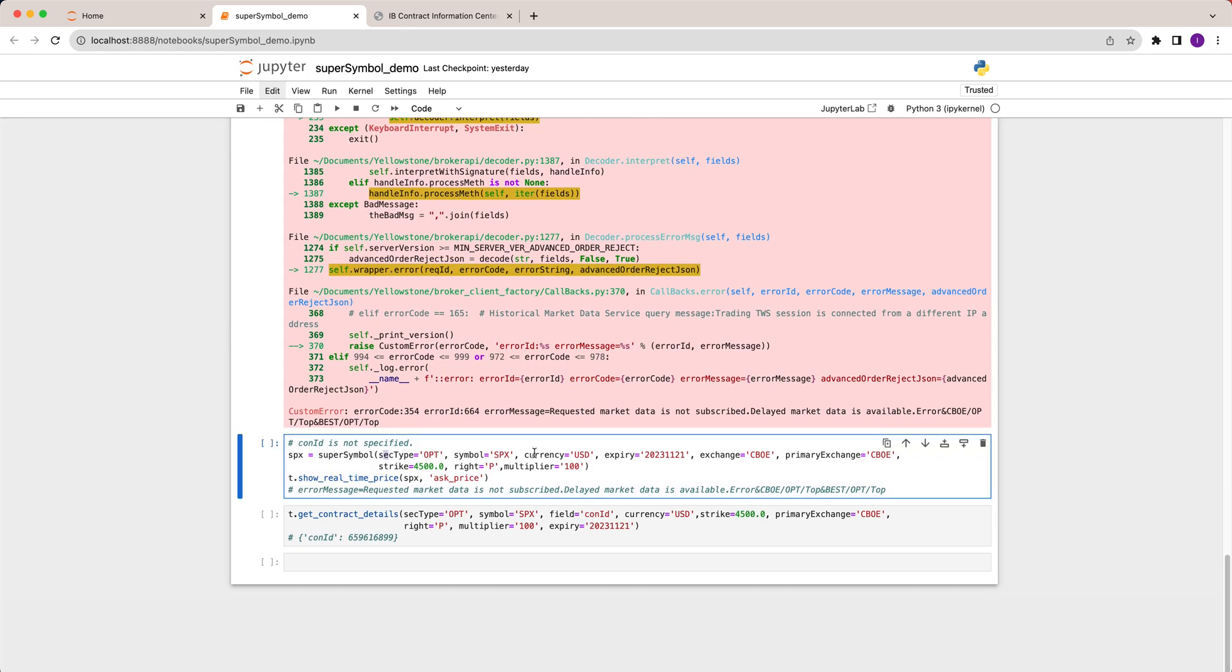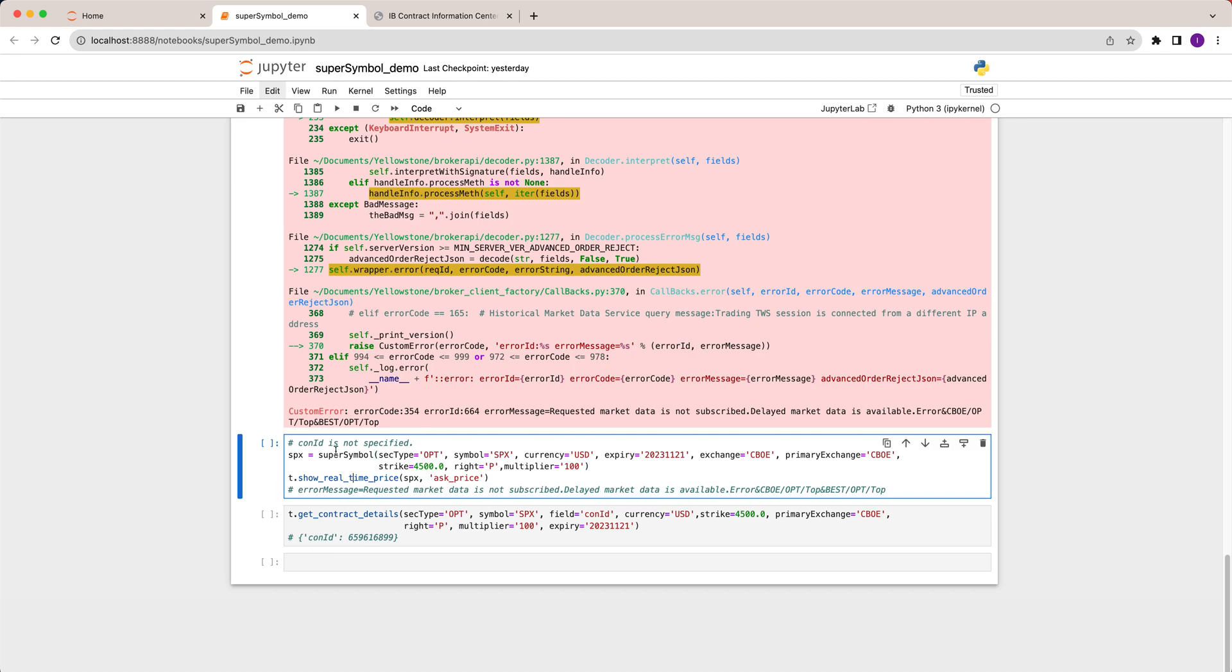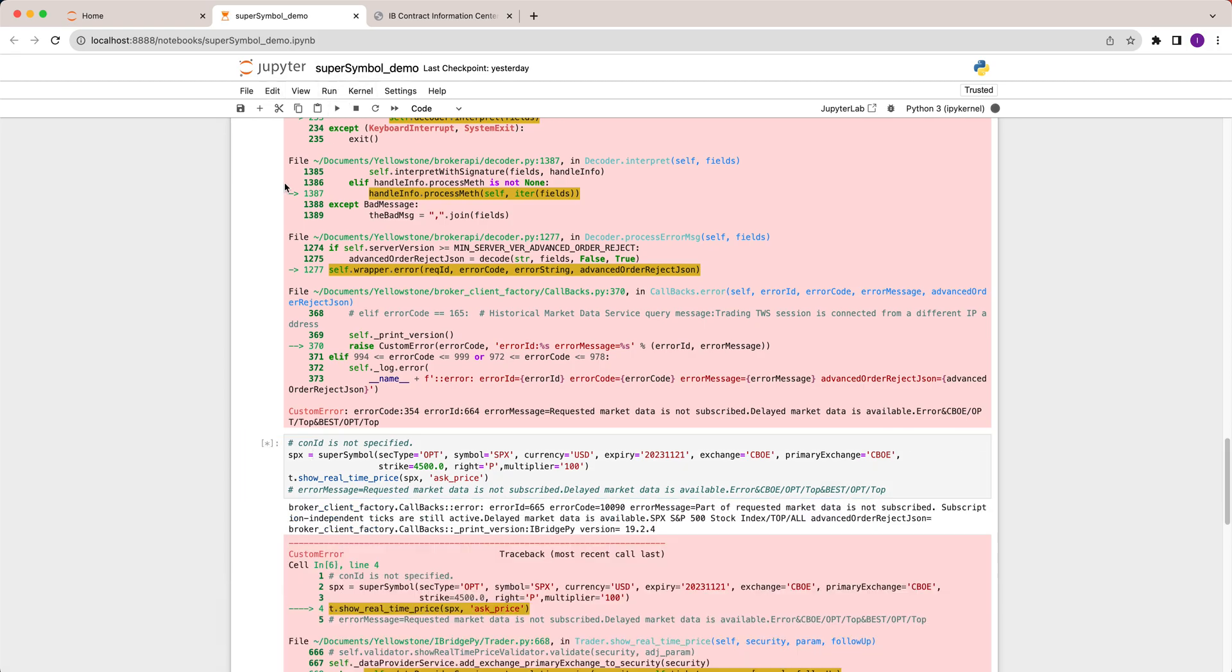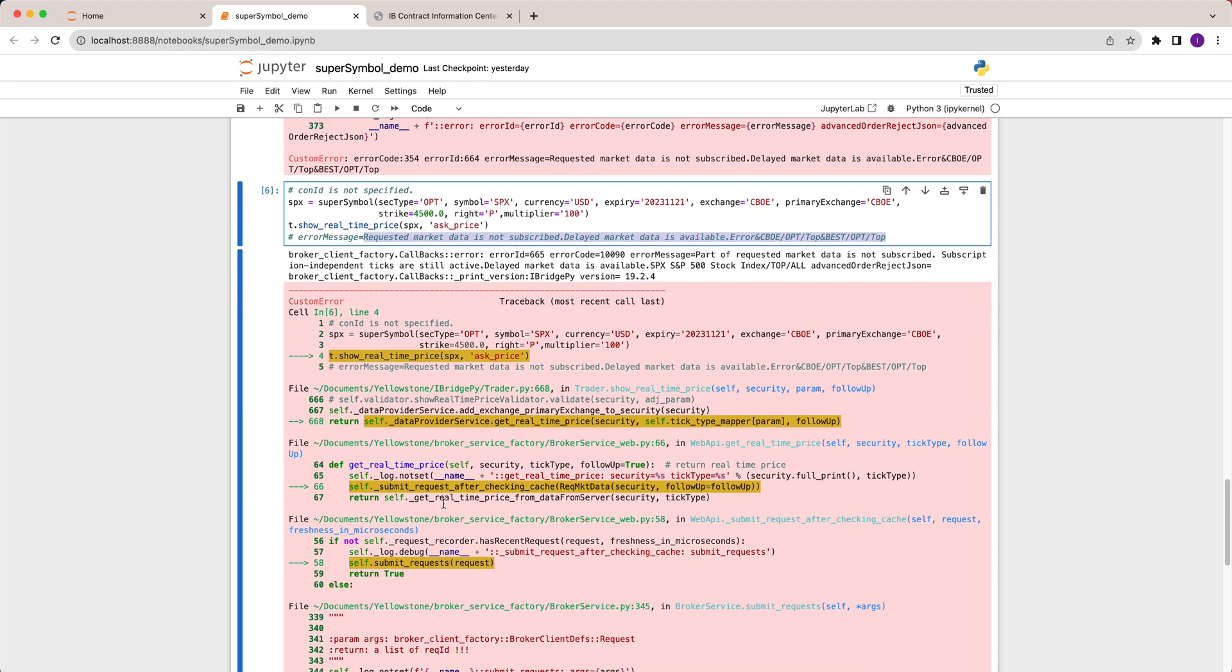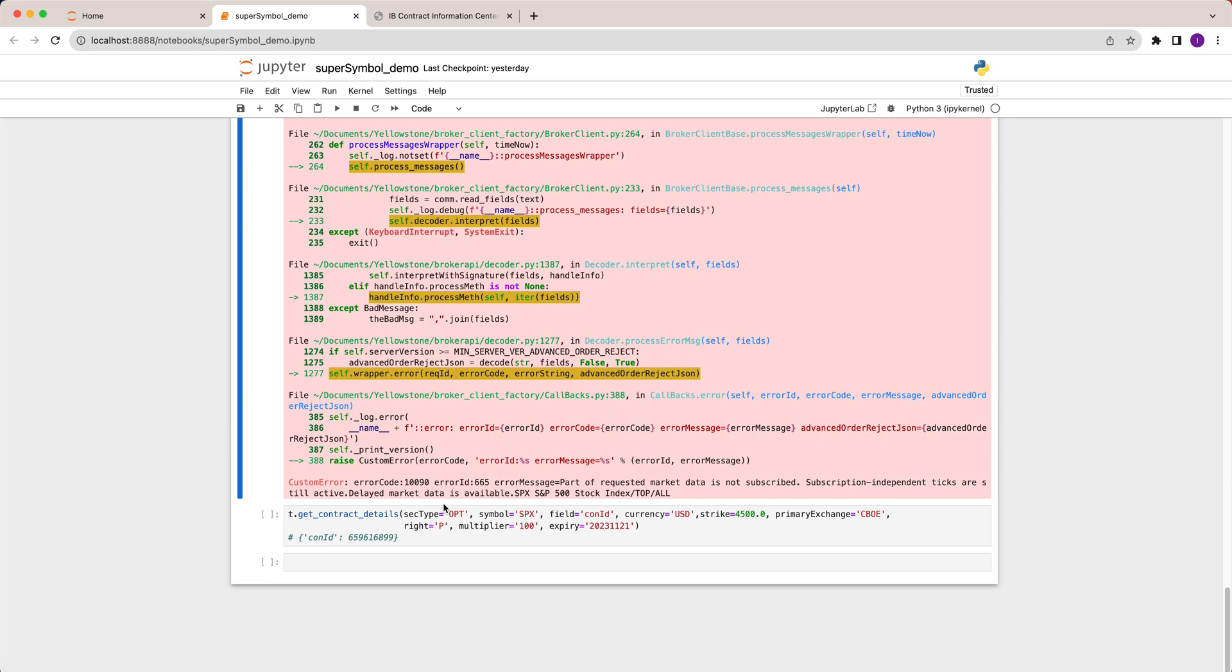Let's come back to here. For example, I want to change to something like this. I don't know the contract ID. I just want to specify the contract by expiry. I changed it to November 21st and today is November 17th, so this contract is still active. I don't have contract ID at the moment, and actually if the contract is still active you don't need to specify contract ID. Let's run it. You will see the error is requested market data is not subscribed because I didn't pay for it. We can also use get contract details to find out what's the contract ID for this one.